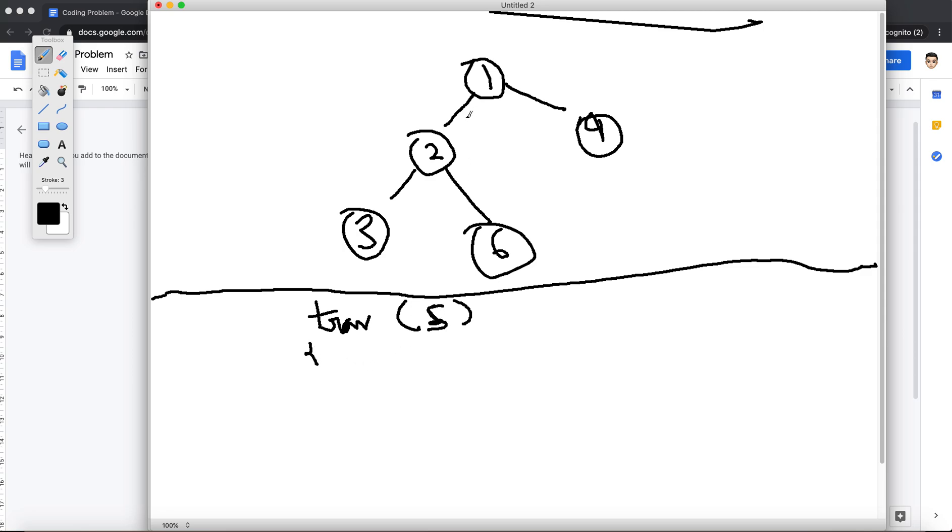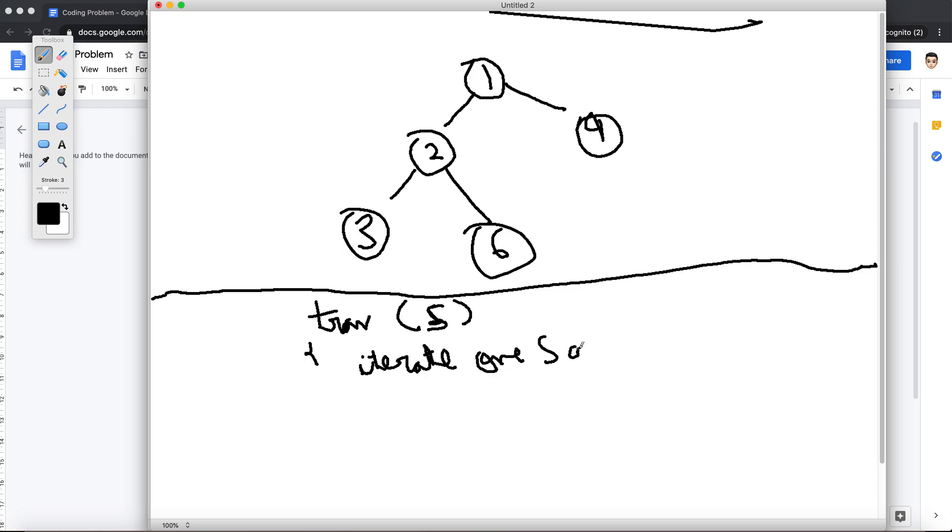Now inside this traversal, what I'm going to do is I'm going to iterate over this S, which is iterate over S and find the smallest element.